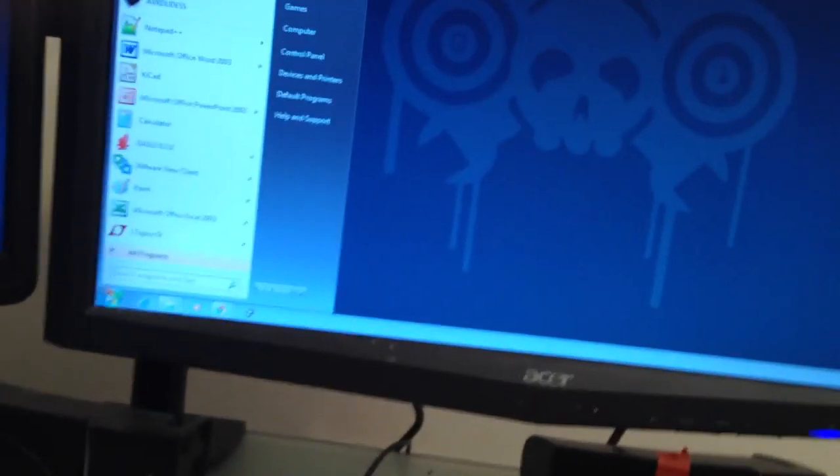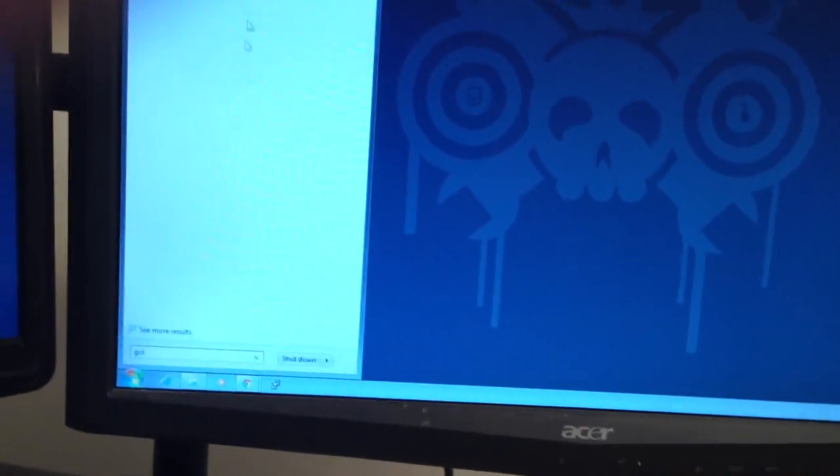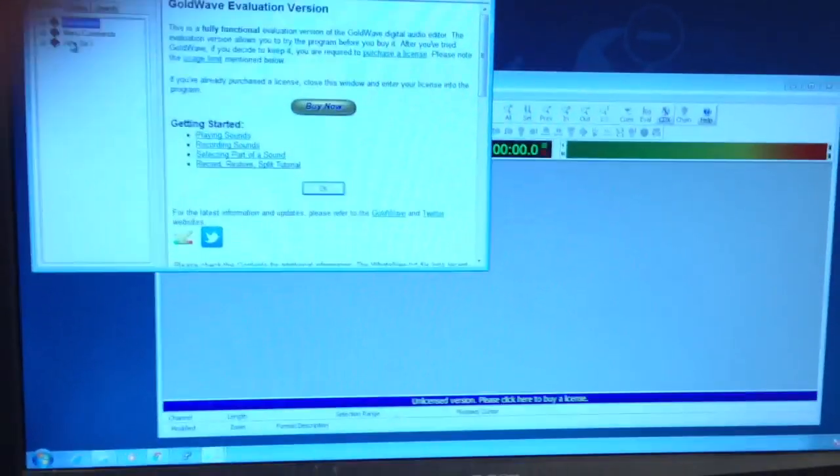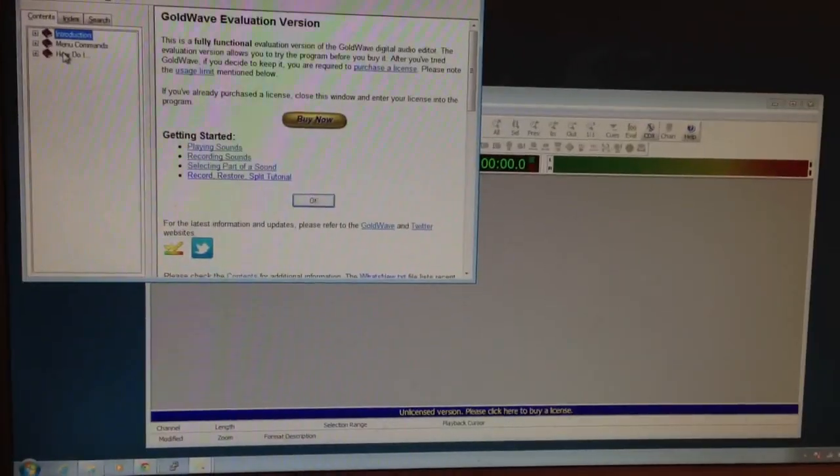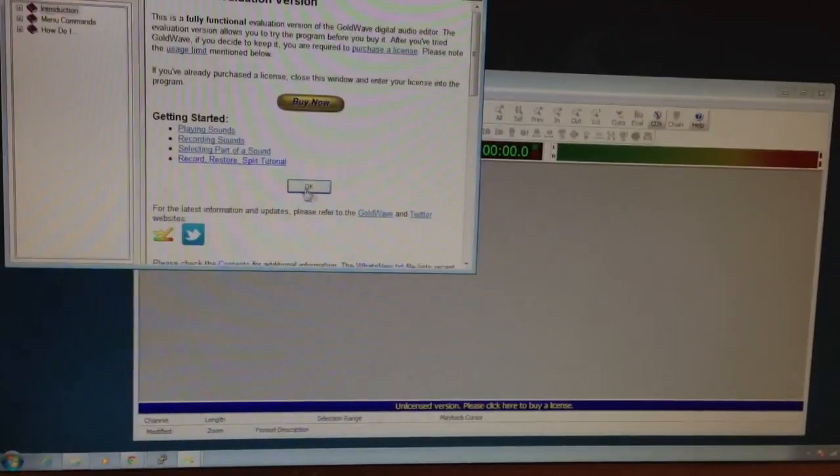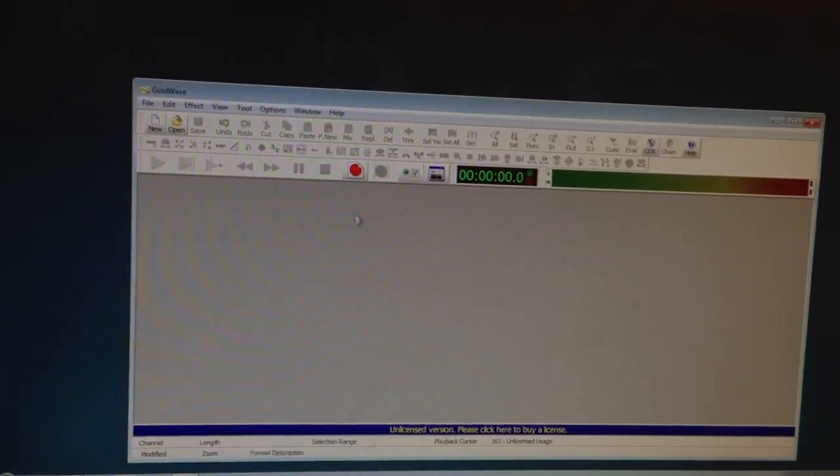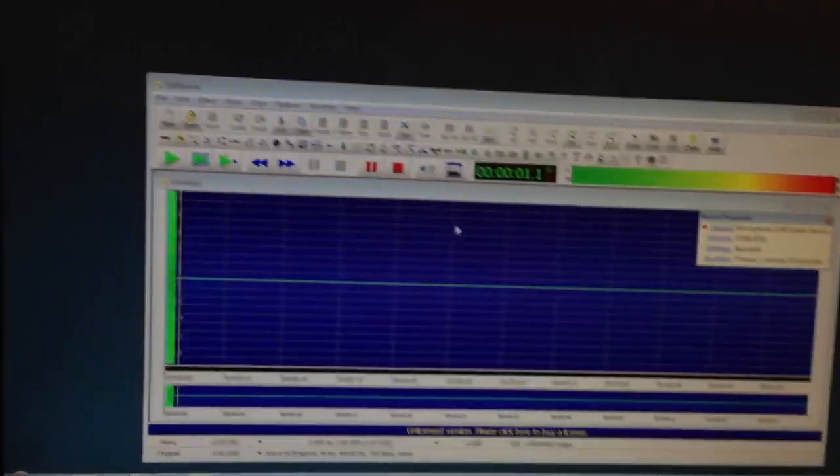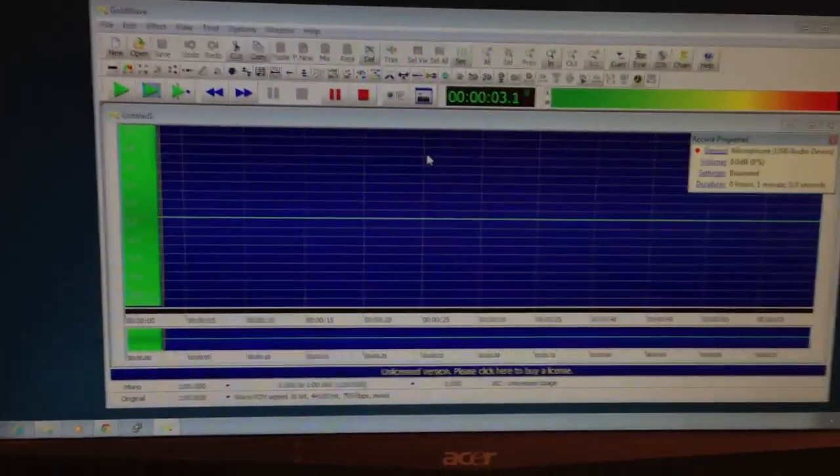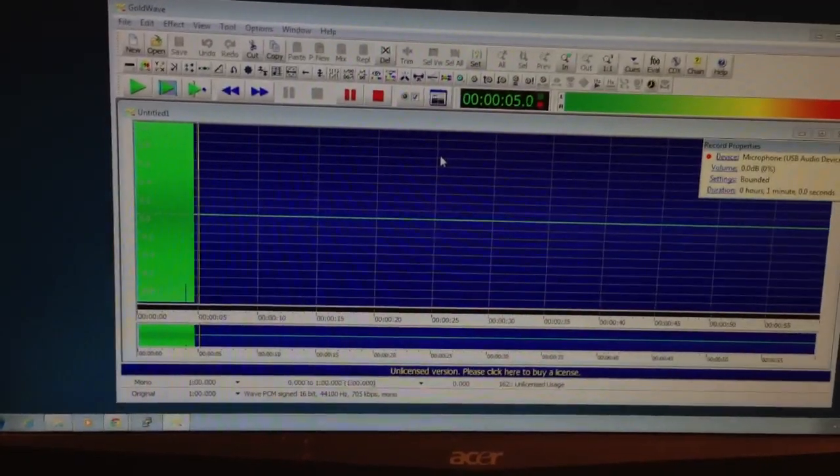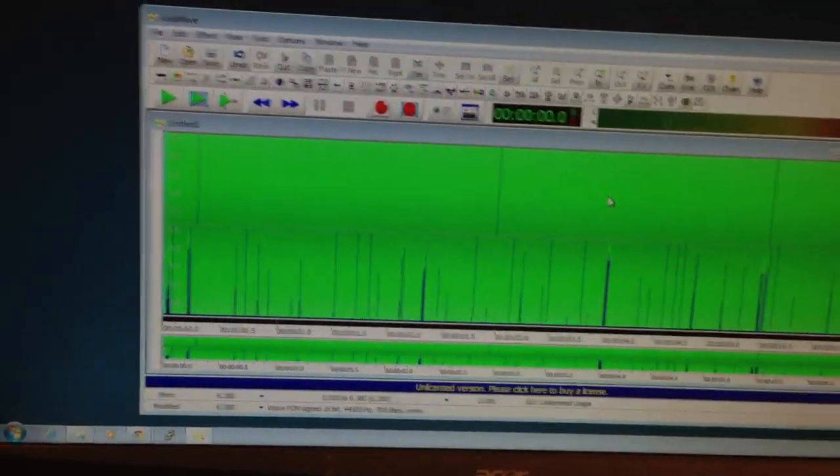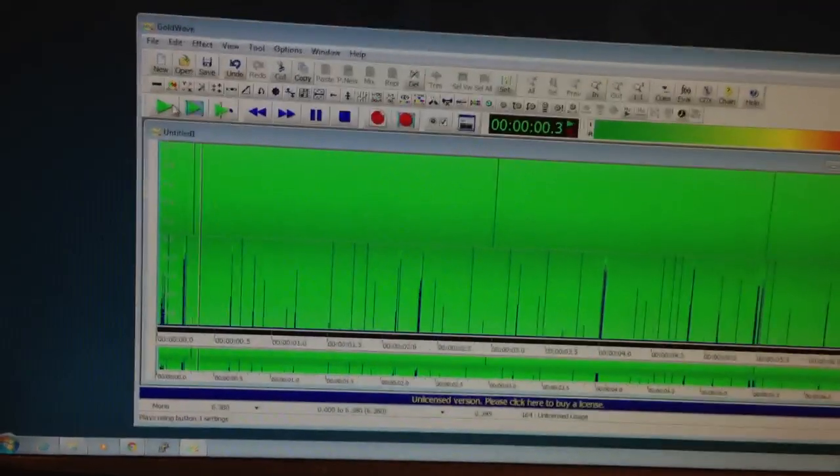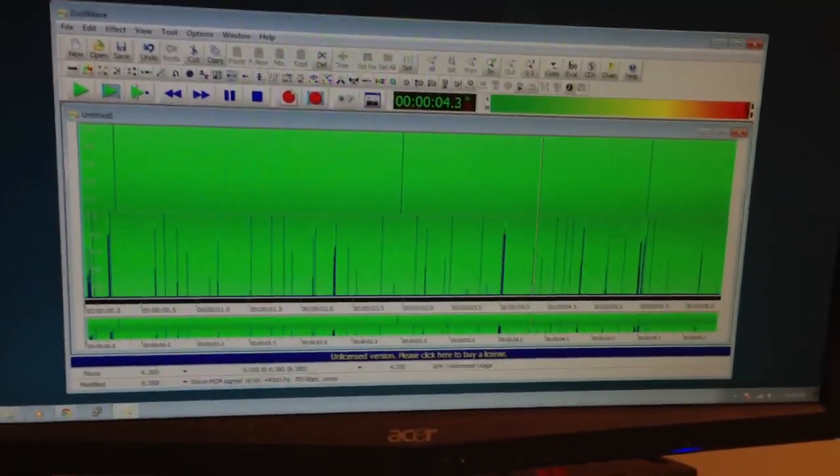And for demonstration purposes, I will open a sound editor. And this is going to be Gold Wave. It's really simple Windows software. I'm going to start a new recording. And right now I'm just going to be recording noise. This is just what happens if there's no signal. Because right now I'm not transmitting anything. If I were to play it, that's what it sounds like.